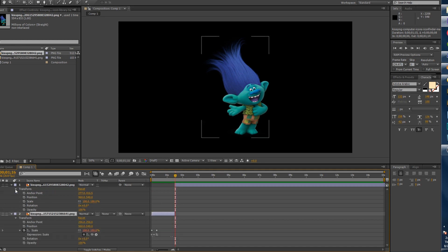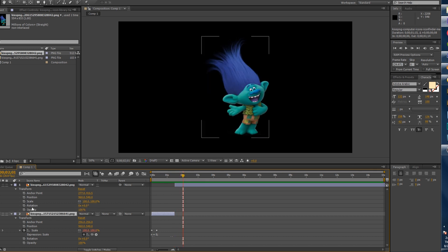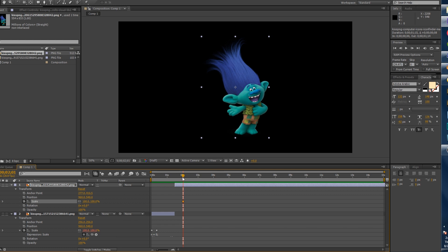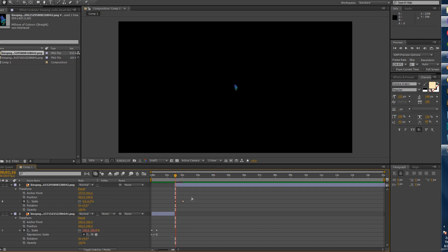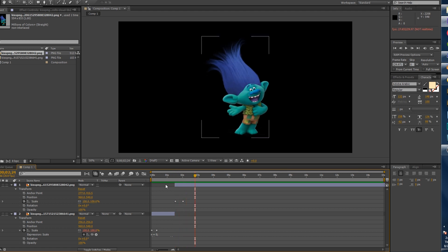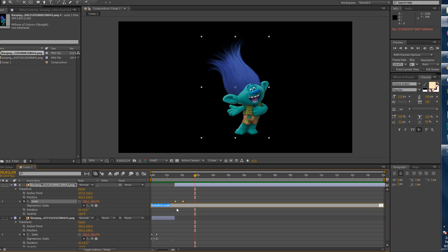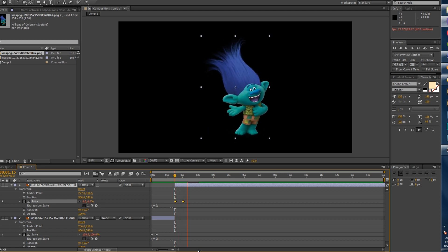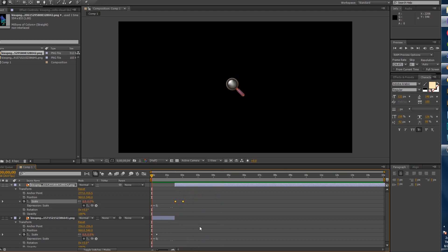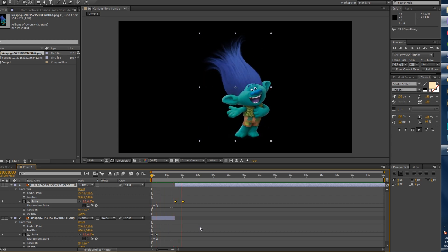Now let's do the same thing for the little troll. Take him to about two seconds, click on Scale, go back to the beginning and bring it down to zero. Now you can see he pops up. Just Alt+click on Scale and paste in that same code. Now you have a troll that bounces when he appears — so from the beginning it's magnifying glass, then troll.